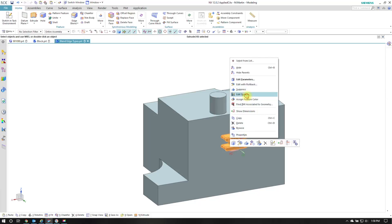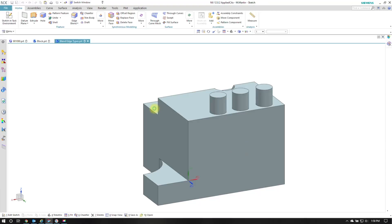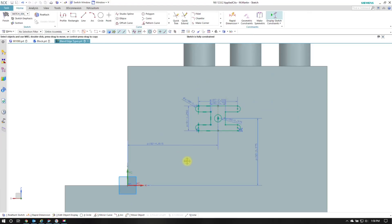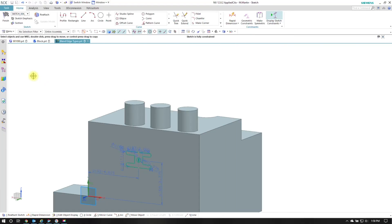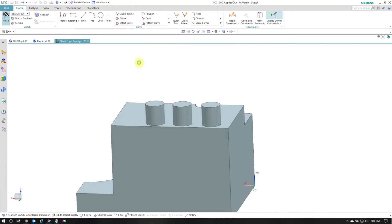So if I come back here to edit sketch I can see how it was put together. I have my associative points down here in the corner.